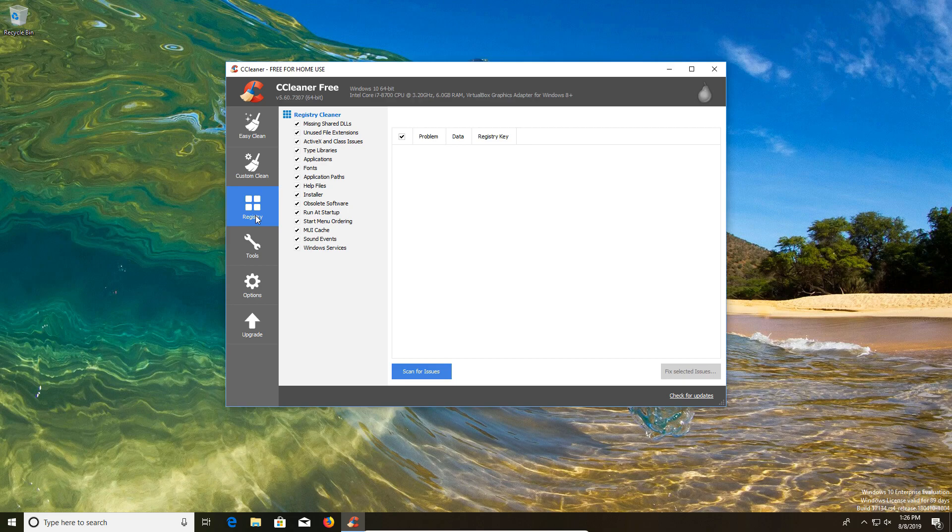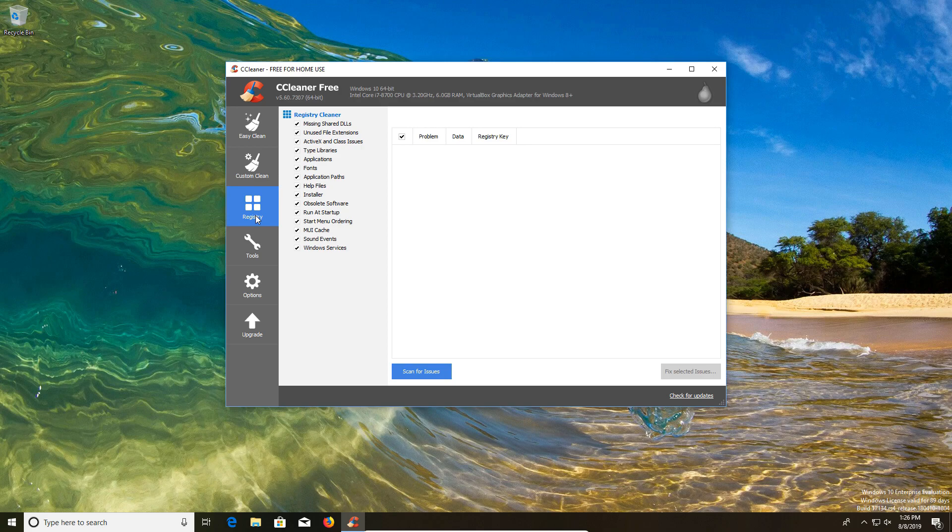A good example of when I recommend running the registry cleaner is if you have run an anti-malware or anti-virus scan and it came back positive. You're probably going to want to run the registry cleaner because you want to make sure all traces of that malware have been removed from the registry.